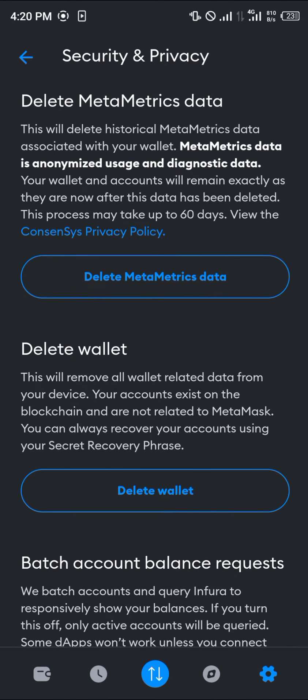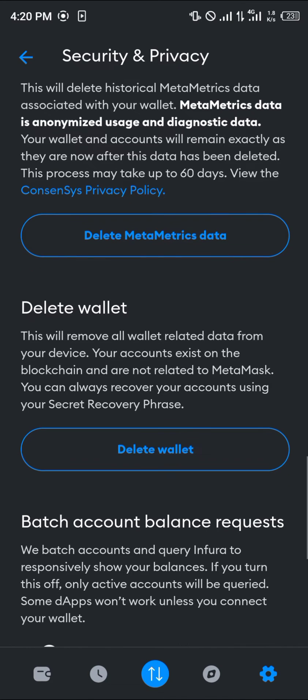This will remove all the wallet-related data on your phone. Your account exists on the blockchain and isn't related to MetaMask — you can always recover your account using your secret recovery phrase.